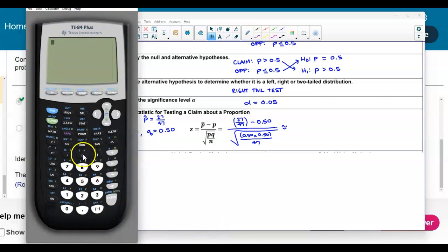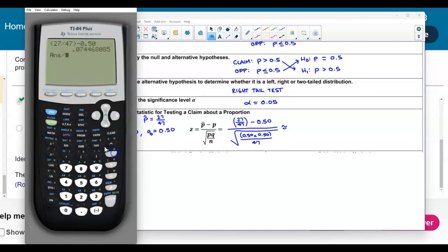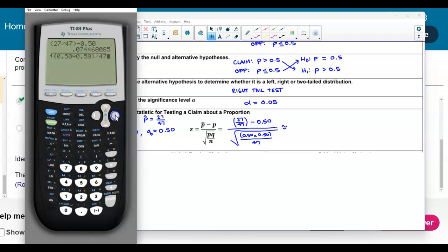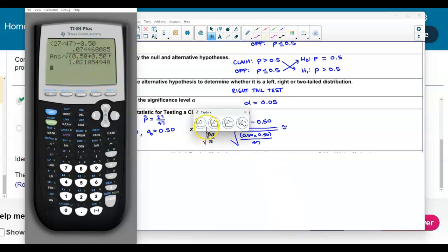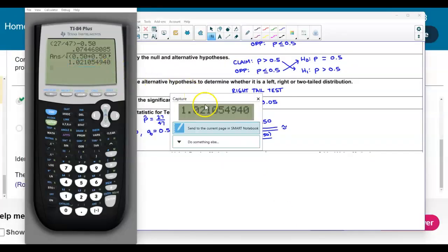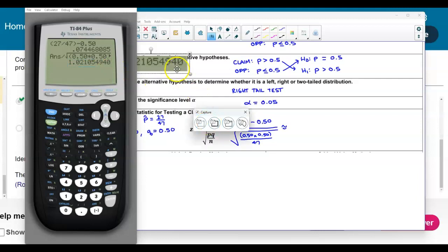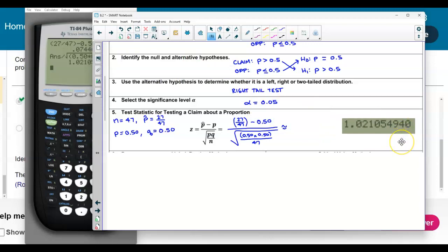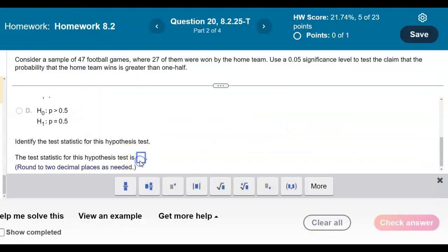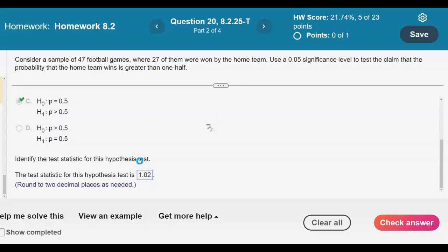Using the calculator: parentheses 27 divided by 47 minus 0.50, then divide that by the square root of (0.50 times 0.50) divided by 47. That gives us the test statistic, which we round to two decimal places: z = 1.02. Entering 1.02 and checking the answer confirms our result.